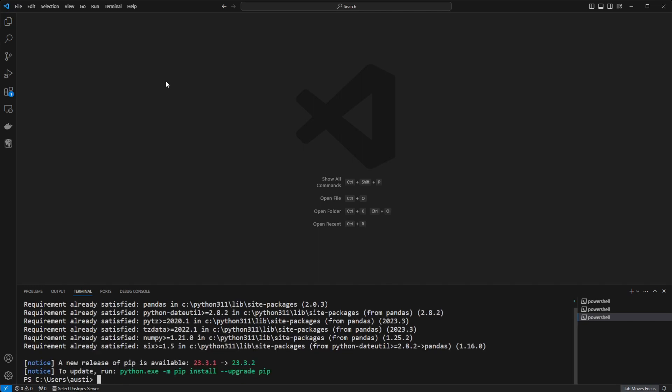This will go ahead and install pandas for you in Visual Studio Code. You can then import it into your Python script.